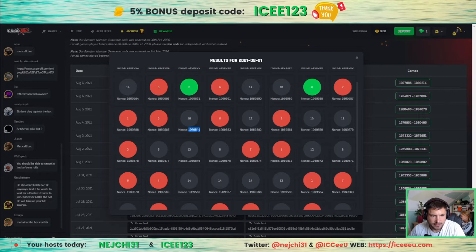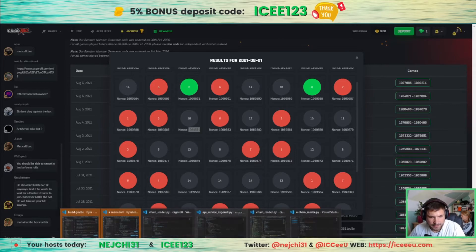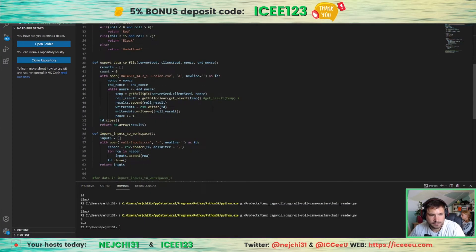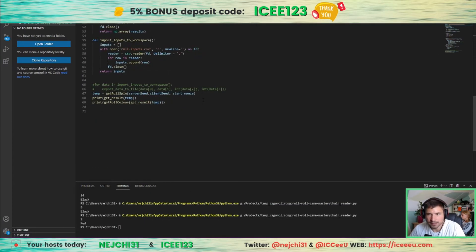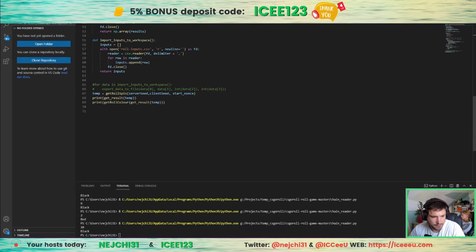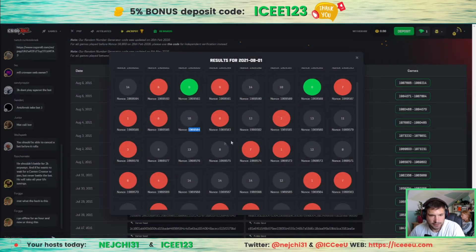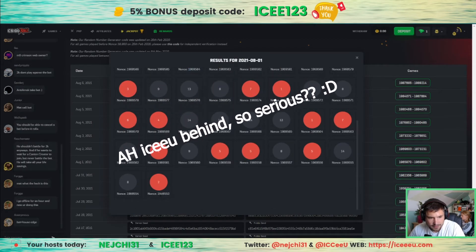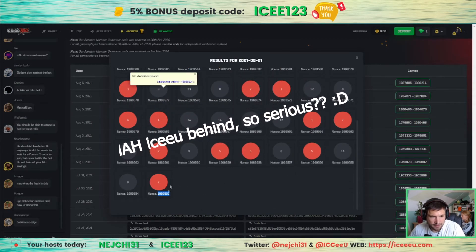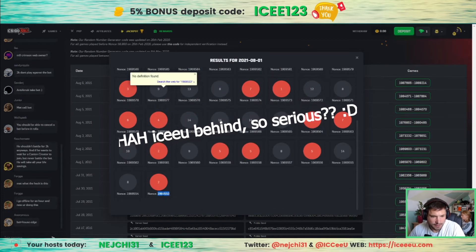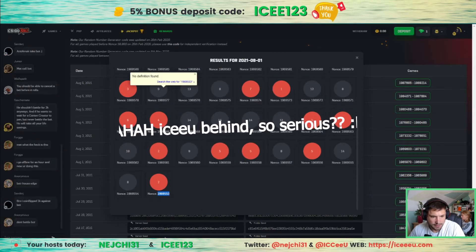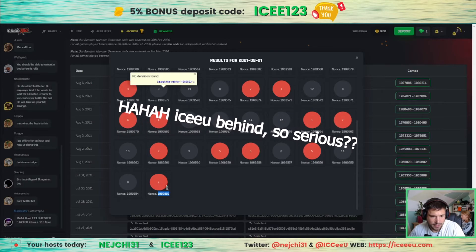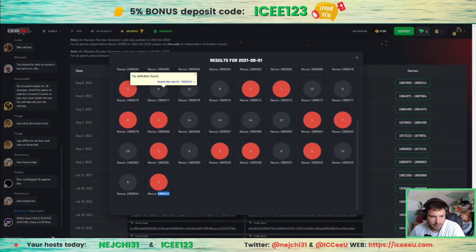So output should be black and 10, then black. Let's do another one. Okay, this one. So output is red and 2.